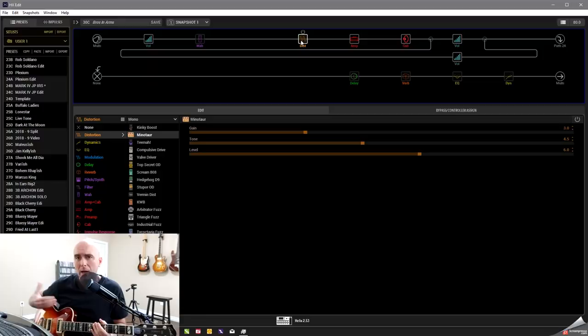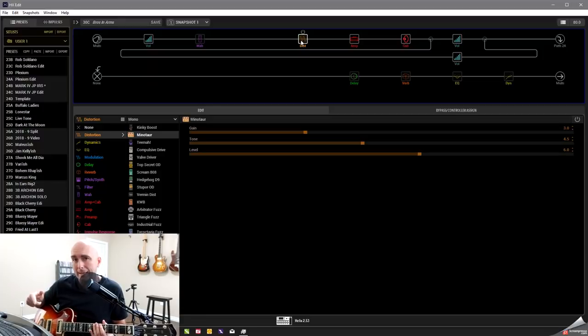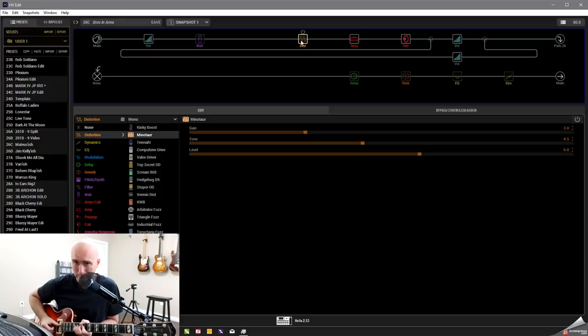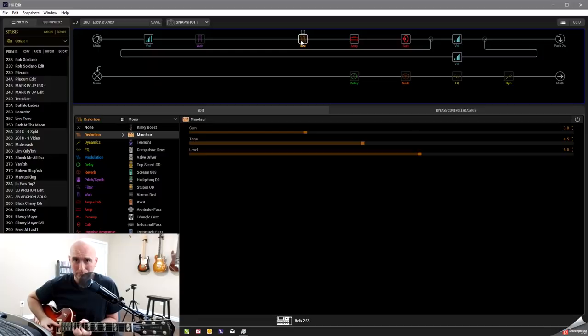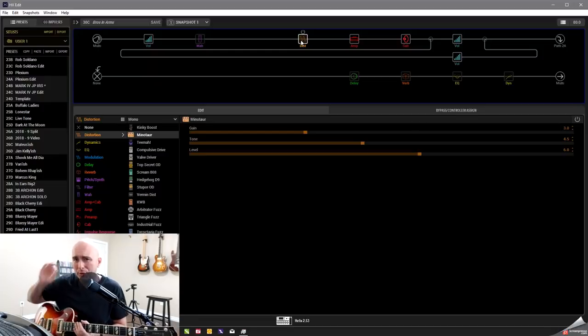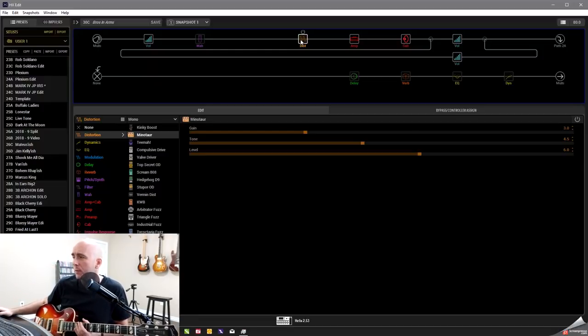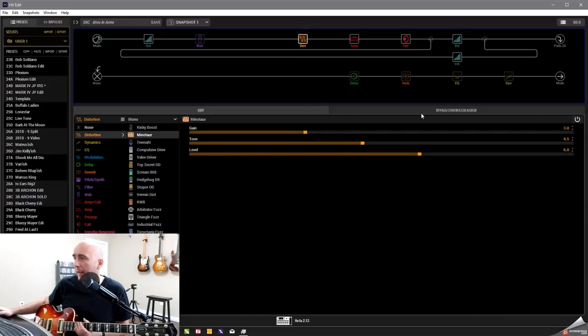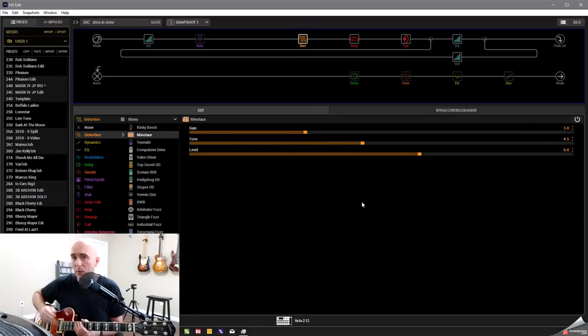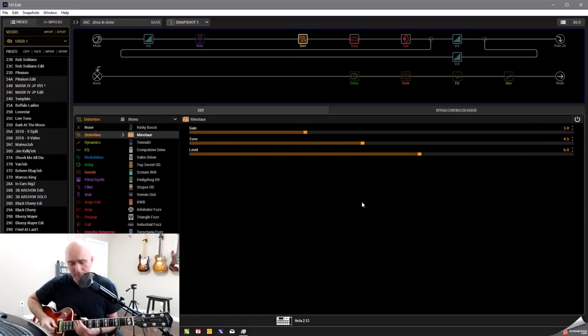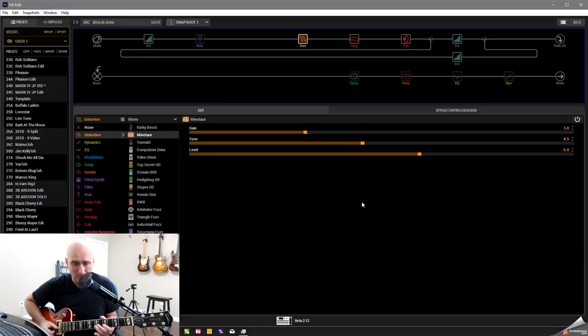But there was times in this where I heard Mark kind of dig into a note up high and it just sustained and had more of a bite to it. So I chose the Minotaur with a tone setting of four and a half and a gain setting of three. So that's what this sounds like with that now.